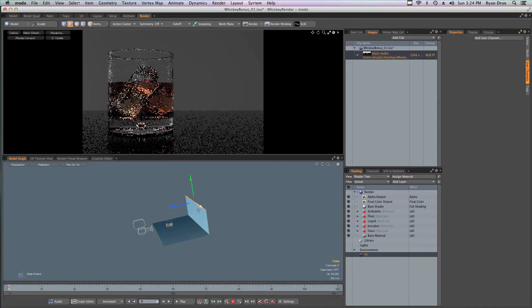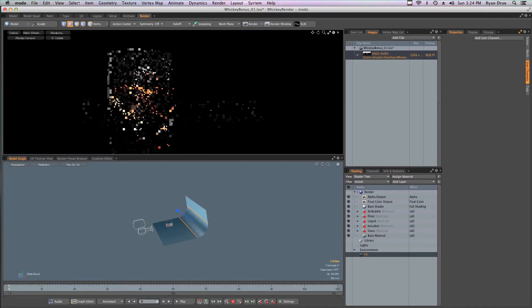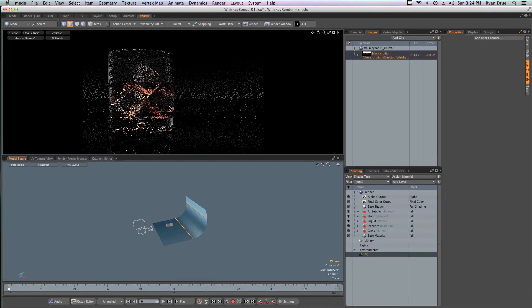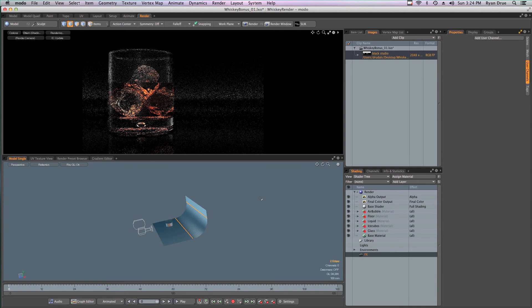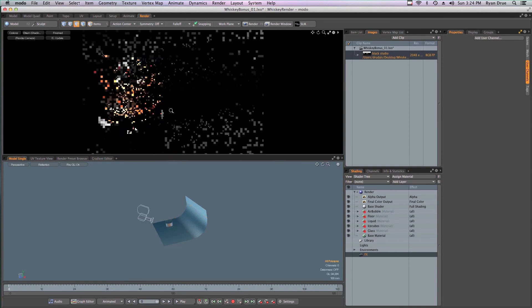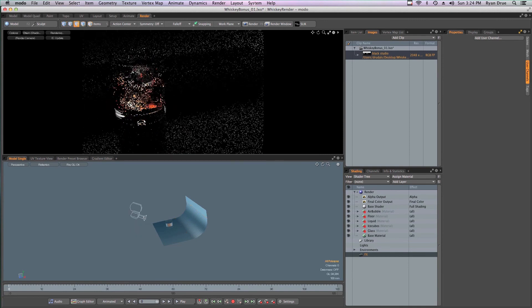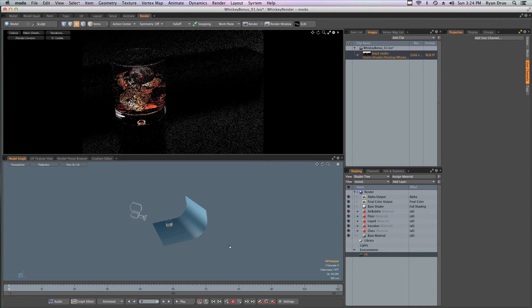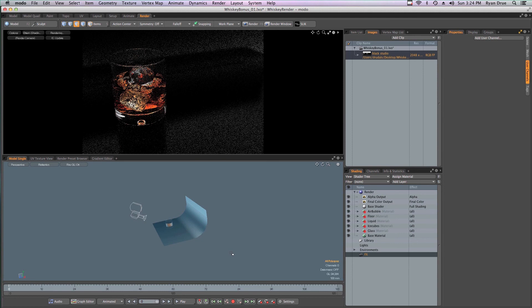There is even a bonus chapter on creating another rendered scene, discussing ways to quickly create a complex look and feel from the same base geometry.